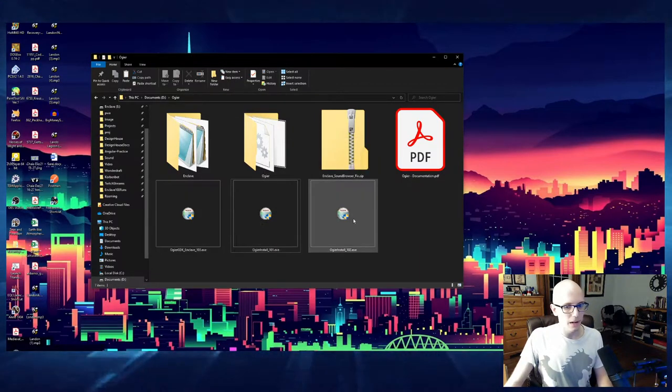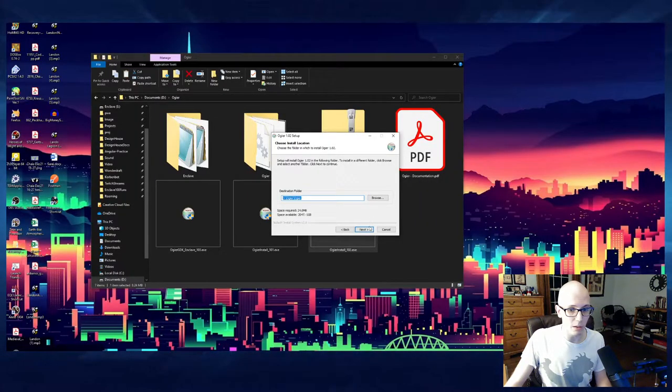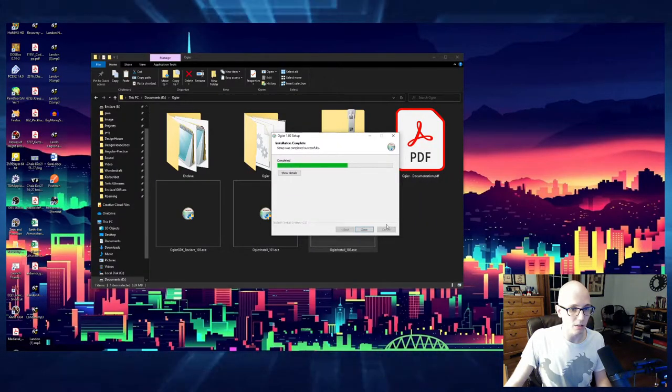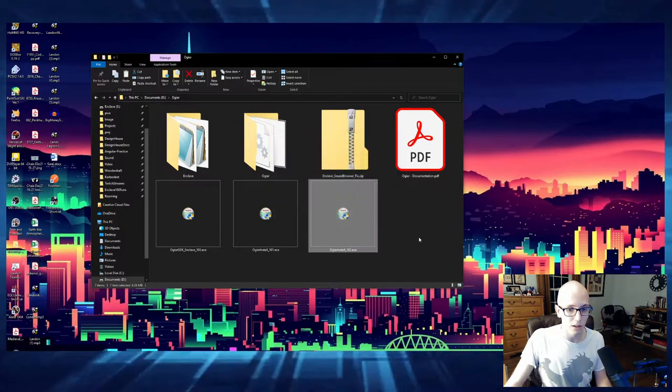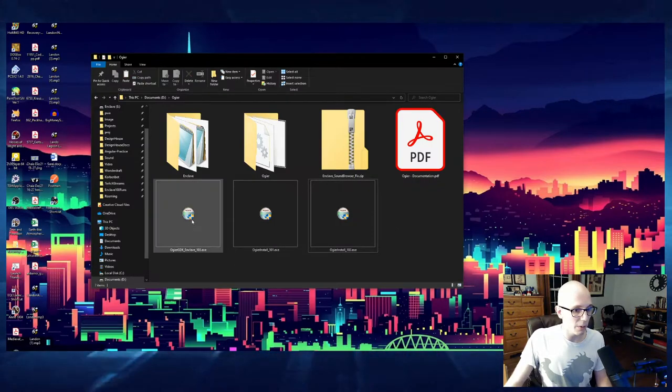Now we go to Ogier install 102.exe. Click Yes. I agree. Same thing. Next. Install.